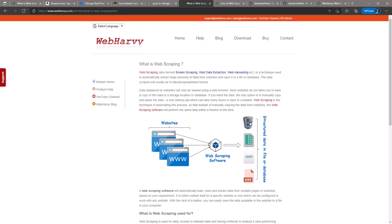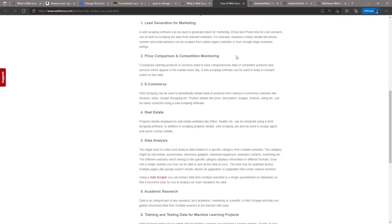Now web scraping is used in many areas. As we discussed before, it's used in marketing for lead generation, it's used in e-commerce for price comparison and monitoring, it's used in real estate, it's used in machine learning for collecting data for testing and training machine learning models, it's used in academic research and market research.